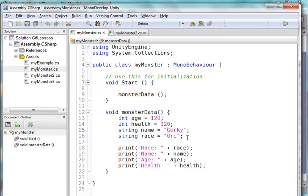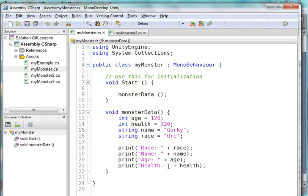There's also things that I want to be able to do about that monster. I'd like to print his race. I'd like to see his name. I'd like to see his age. And I'd like to see his health.